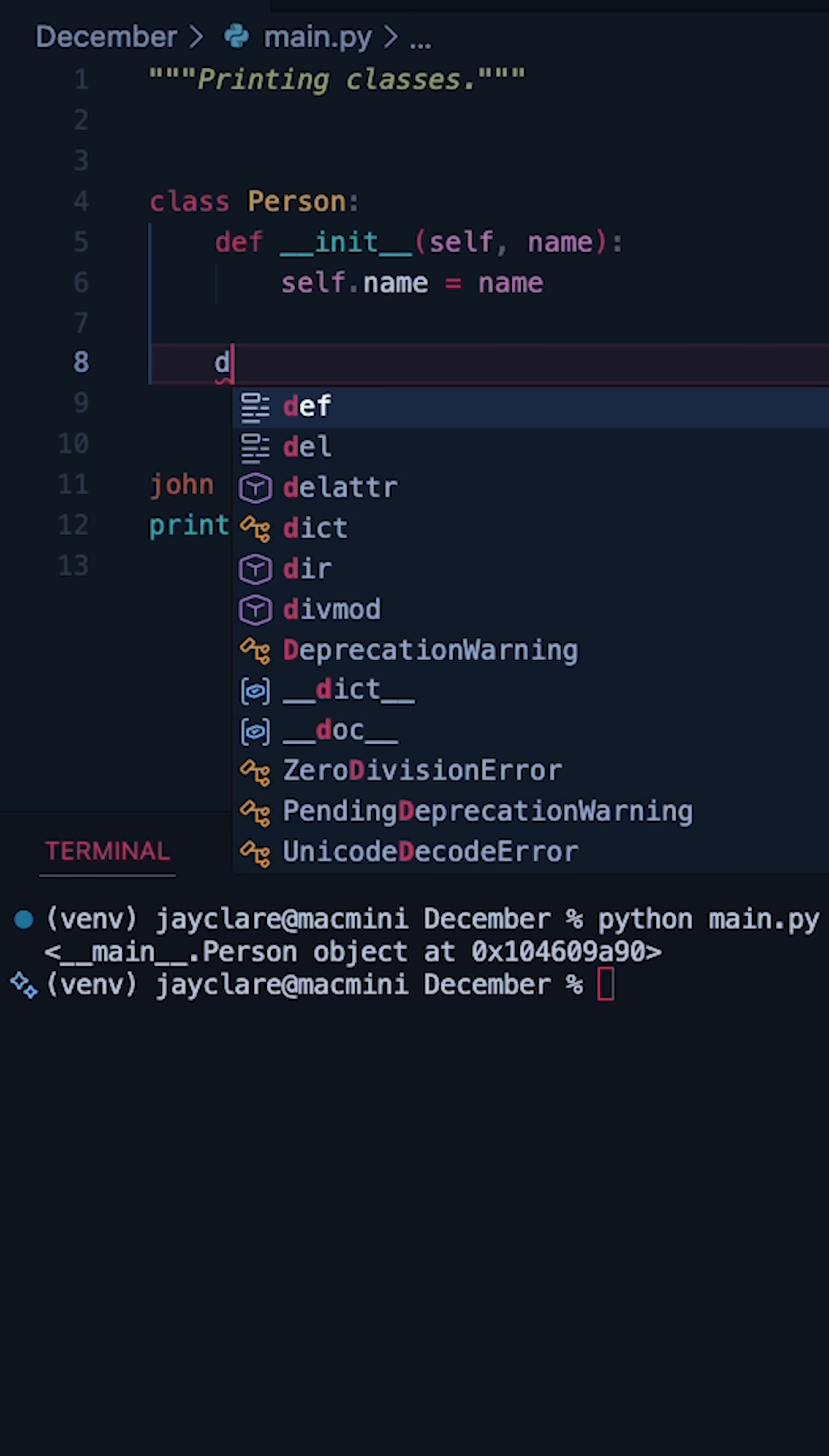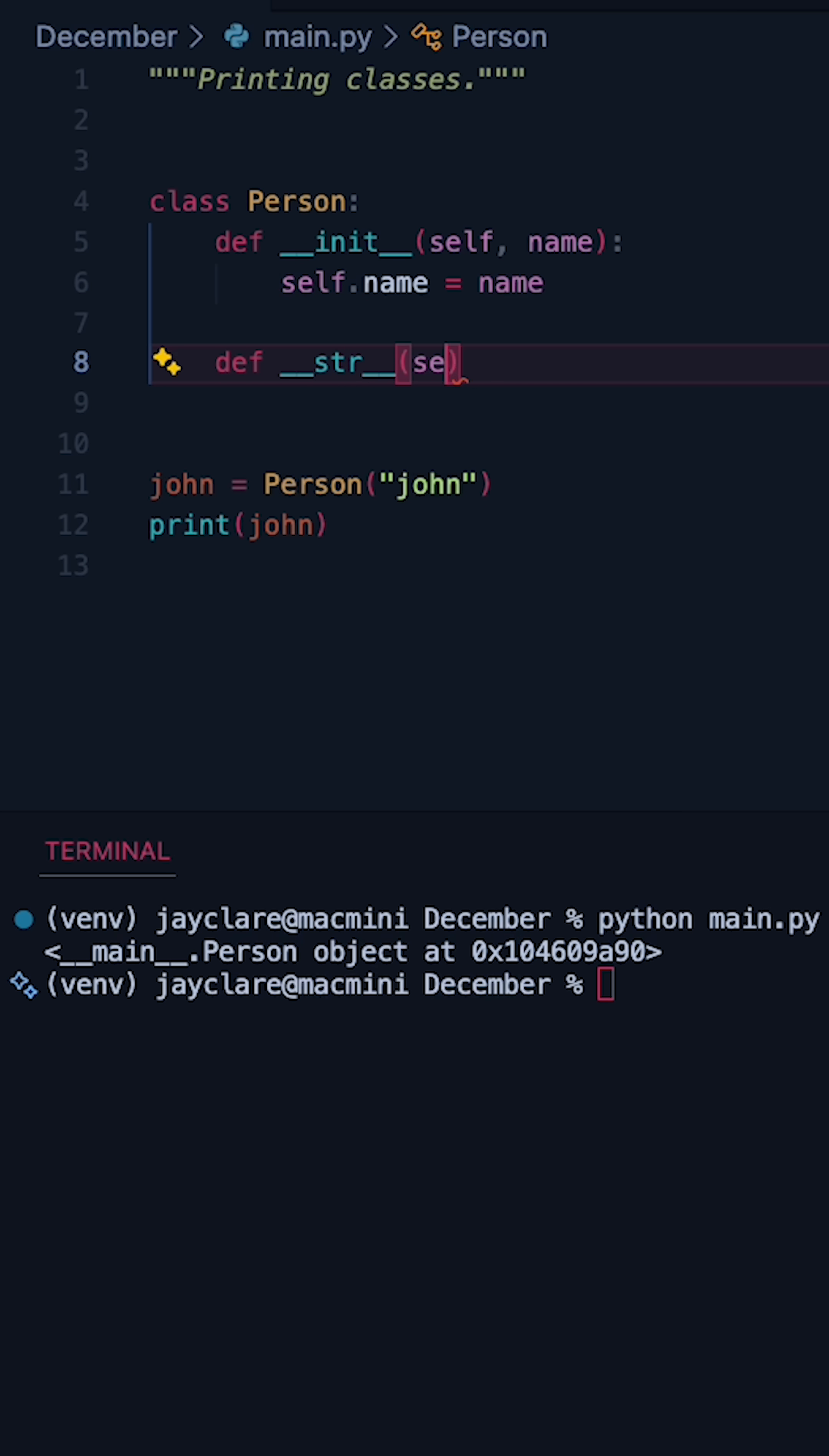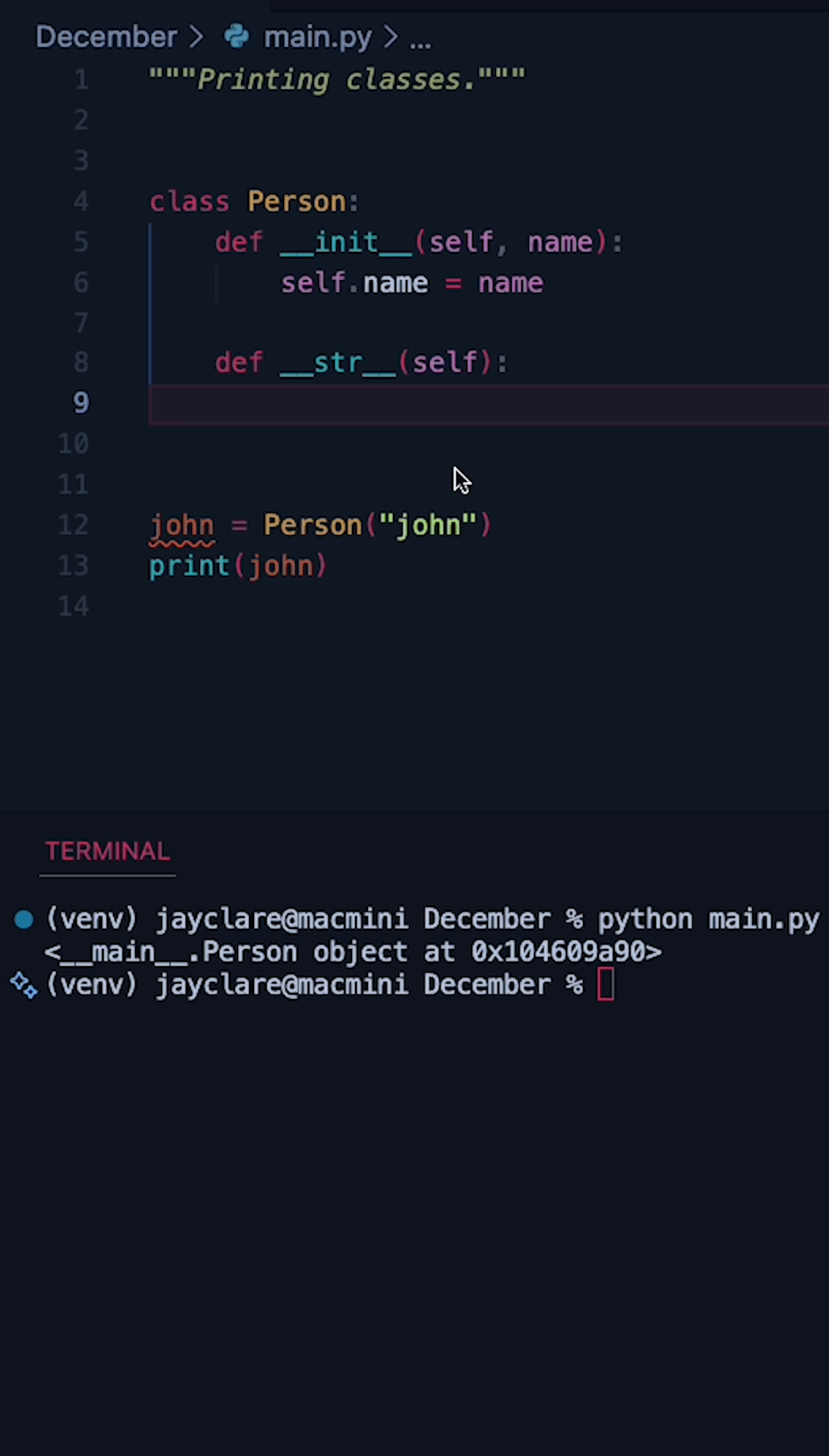What we need to do is define an str method, just like this here, and then whatever this returns, this is actually what print is going to be using when we try to print our instance. Currently, we're using the one that we inherit from the base objects class, which is not super helpful.